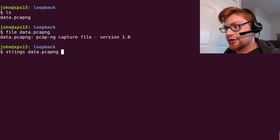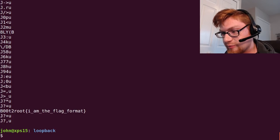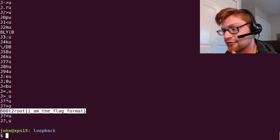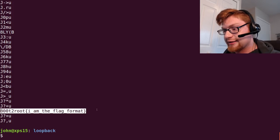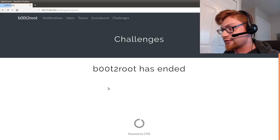At the very very bottom there's an interesting thing: it's boot to root I am the flag format. This looks like the flag but it is not.